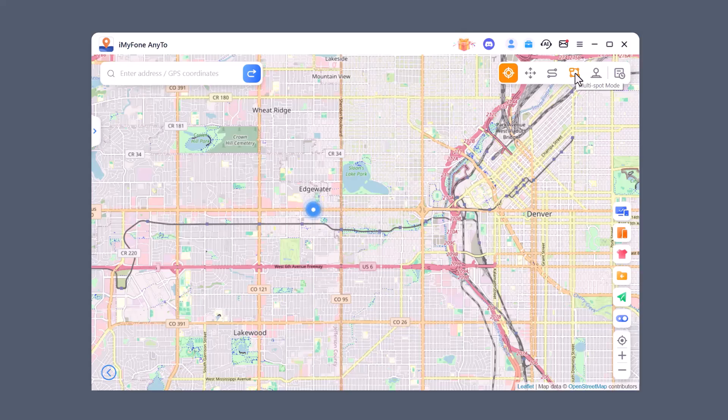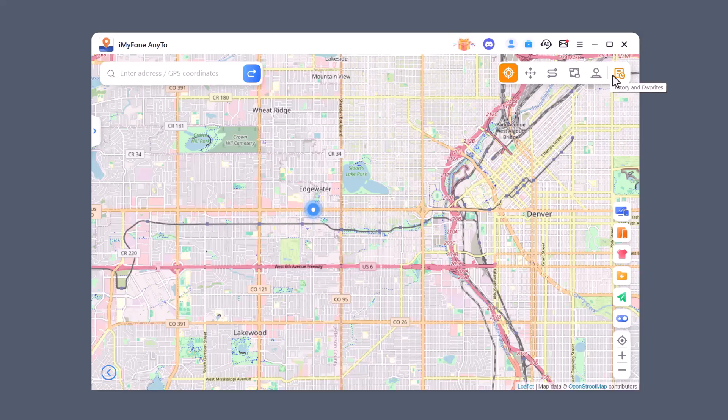Joystick Mode lets you move around freely in any direction using a joystick control on the screen. History shows your past locations and Favorites lets you save spots for quick access anytime.